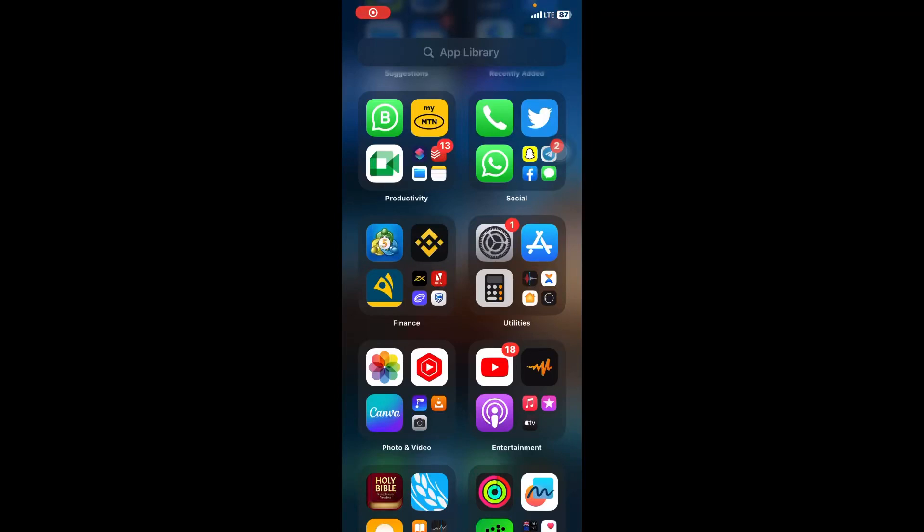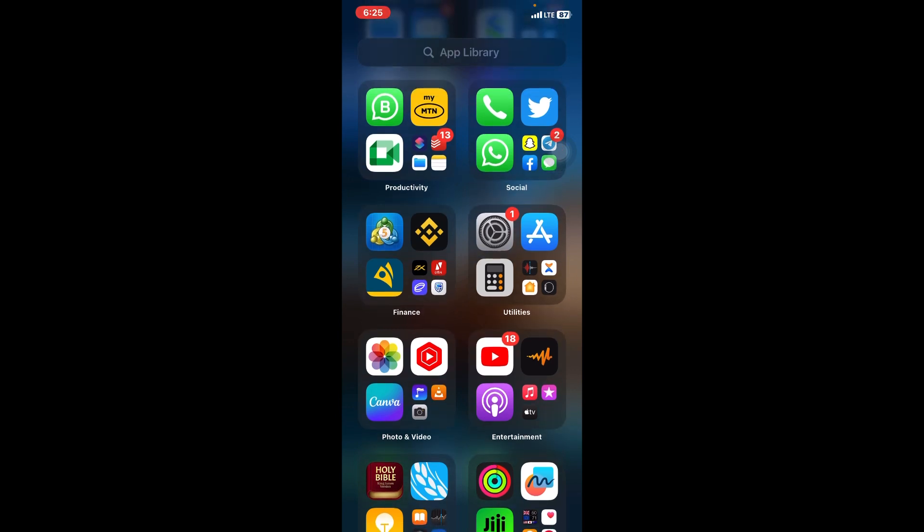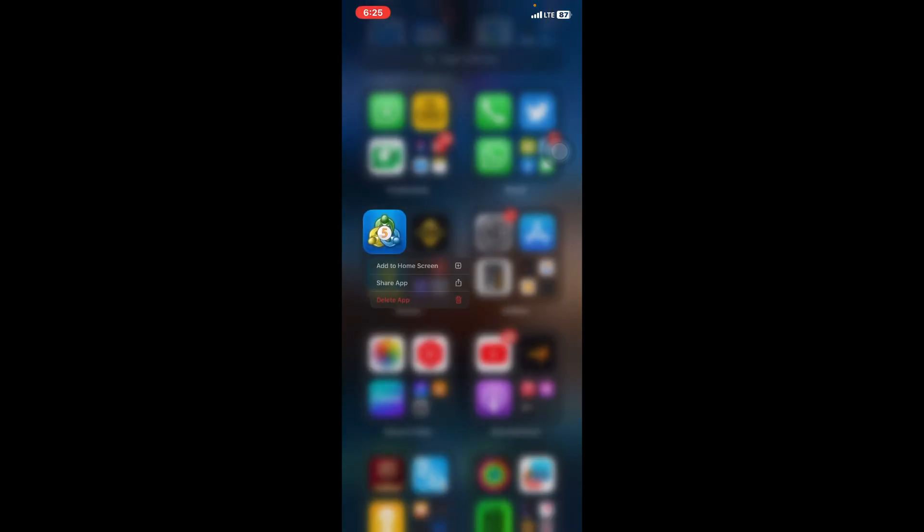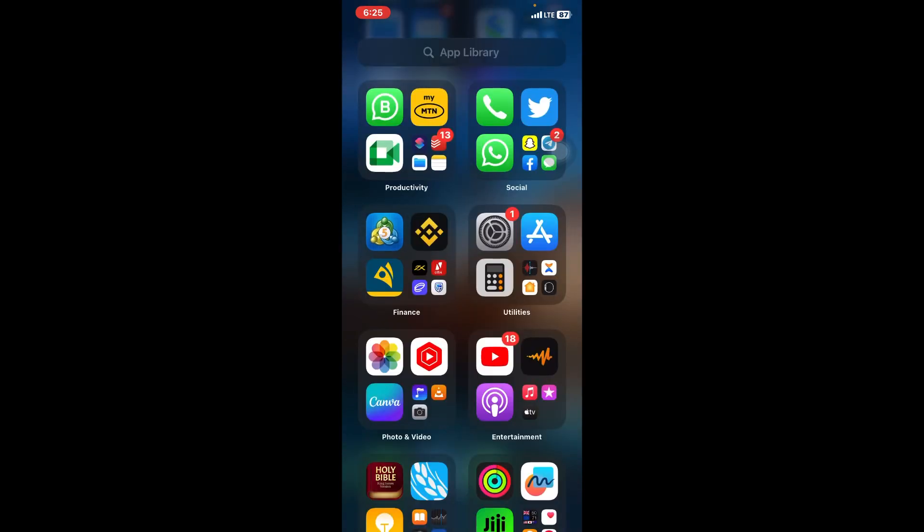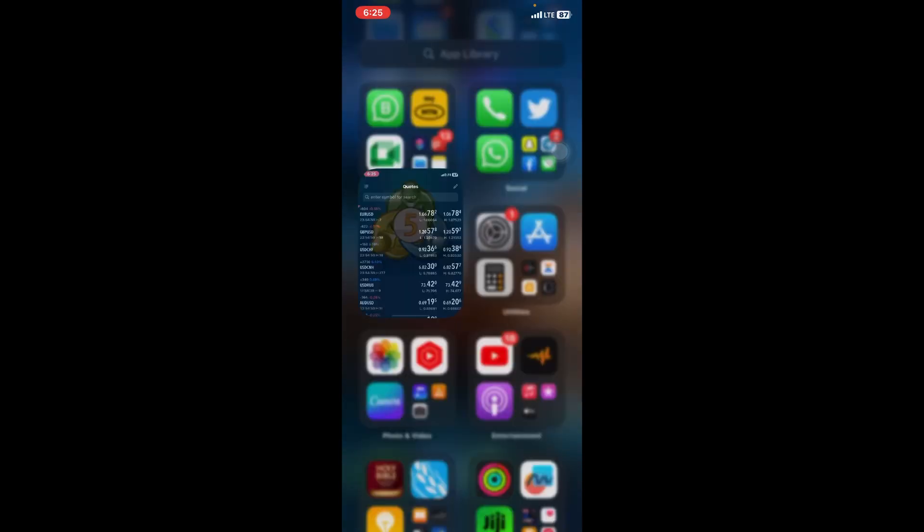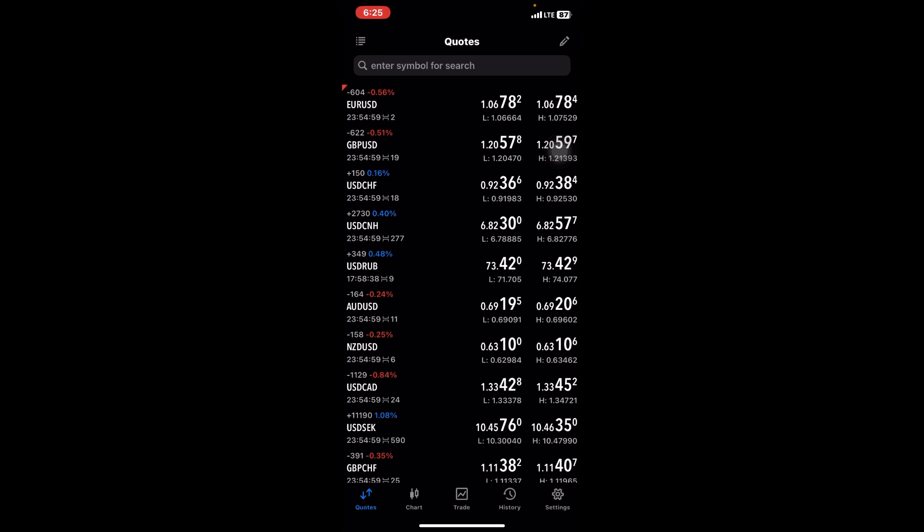What's up guys, it's Newman here and welcome back to my channel. In today's video, I'm going to show you how to use the MetaTrader 5 app. So we open it here now.